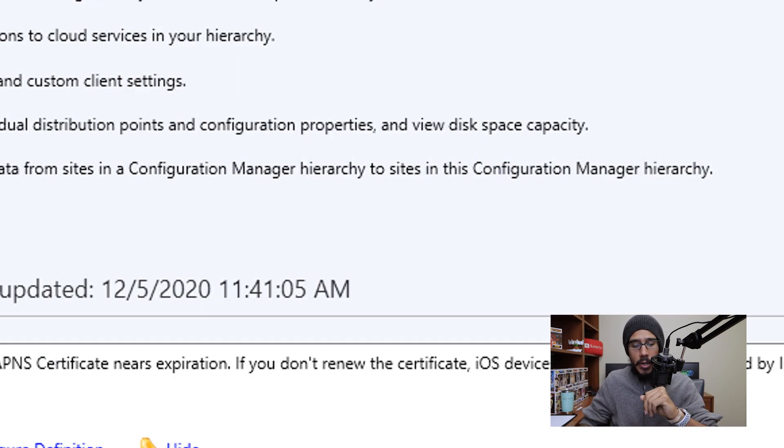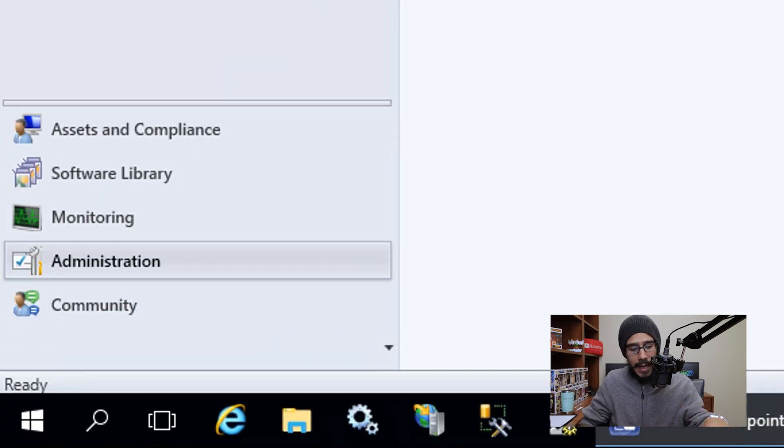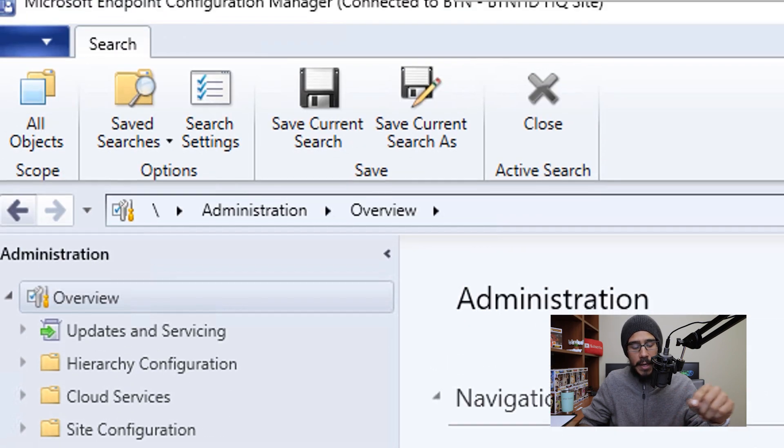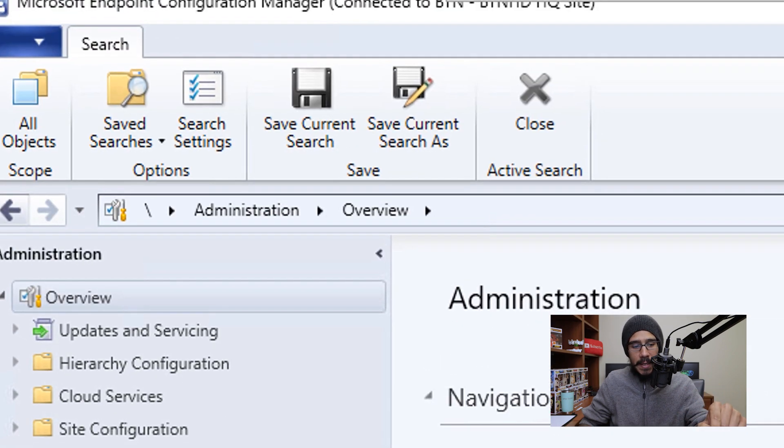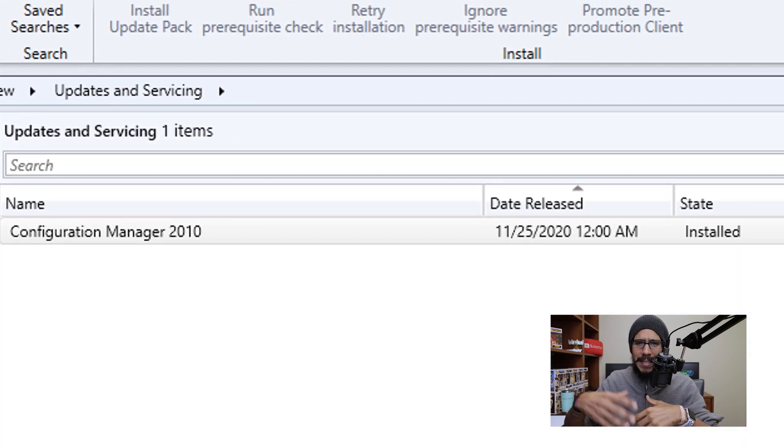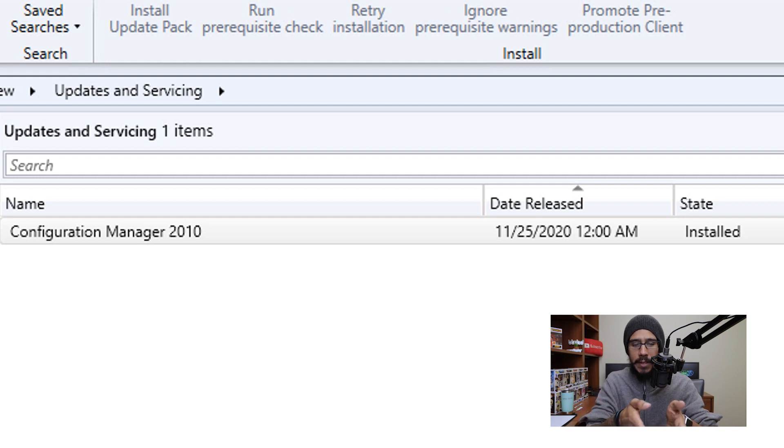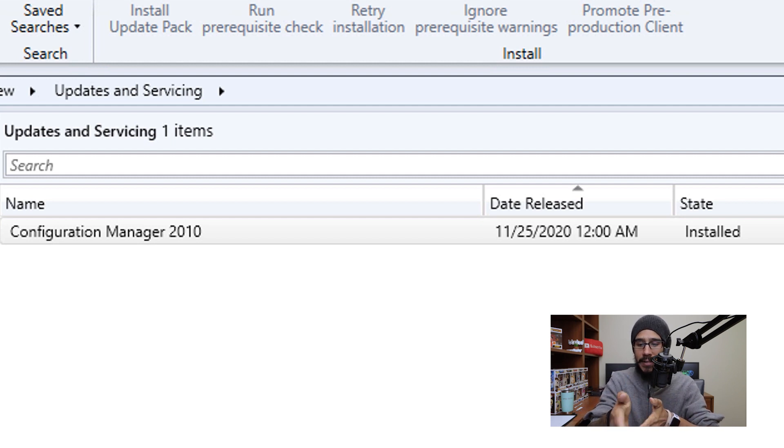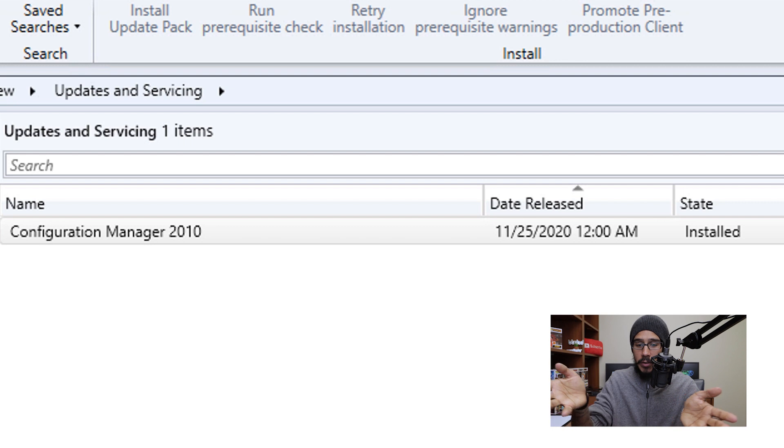If you want to double check, you are able to go inside administration, click on updates and servicing. And with the new build, it kind of cleans it up for you. And you're only going to see the Configuration Manager 2010. And the state is going to indicate install.